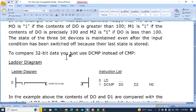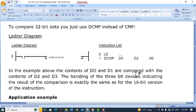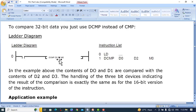In a similar way, you can also compare 32-bit data using DCMP instead of CMP. For DCMP, the command uses D0, D2, and M0. Because D0 is a 16-bit register, it will take the next consecutive register D1, so D0 and D1 are compared with D2 and D3. The handling of the three relay outputs indicating the result is exactly the same as for the 16-bit CMP instruction — M0 for greater, M1 for equal, M2 for less.